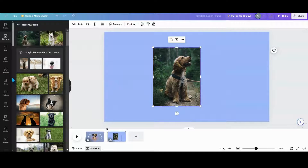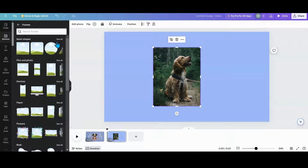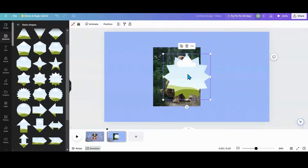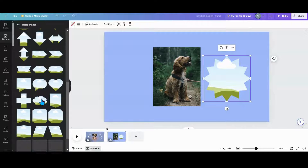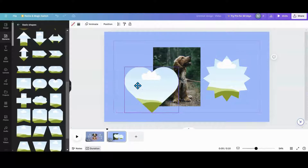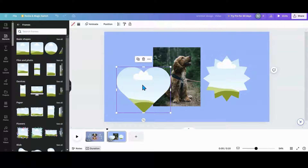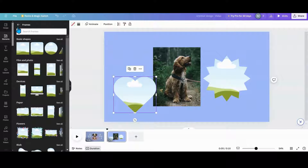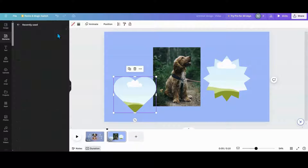You can also use frames. Go into elements, scroll down to frames, and pick ones you want to use — like hearts or whatever shape you prefer. Just be careful when using a lot of photos because your Control key is going to be your friend. Go back to uploads, recently used, and start dragging photos in.